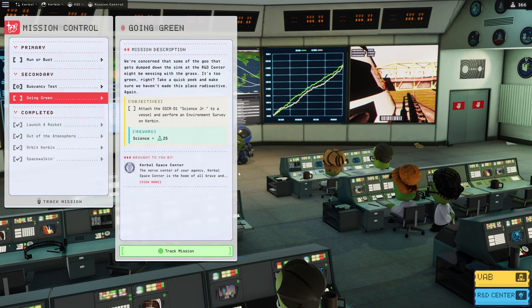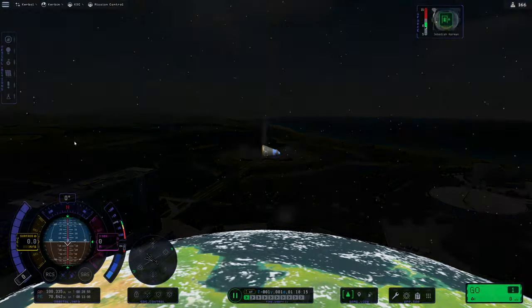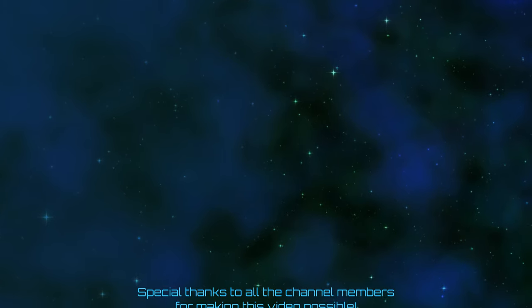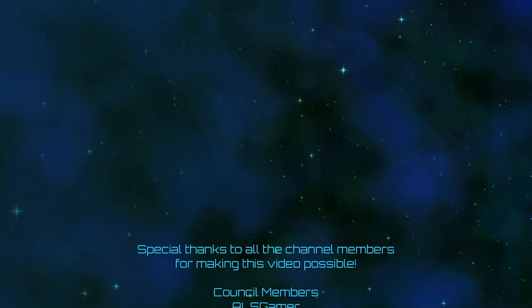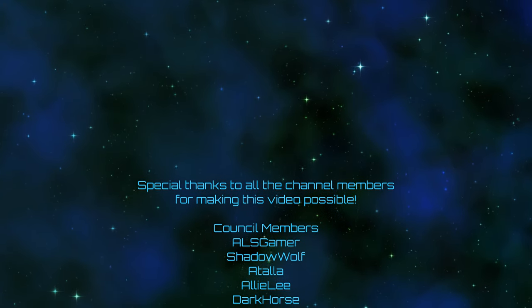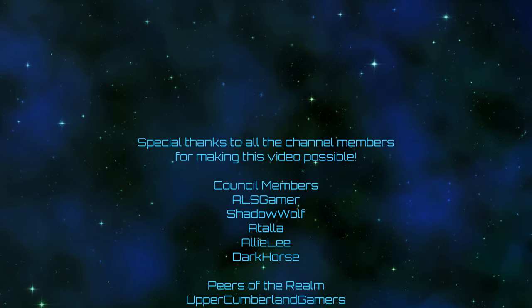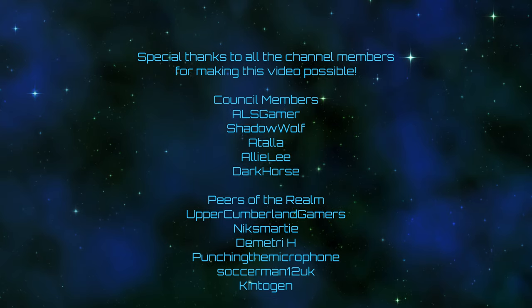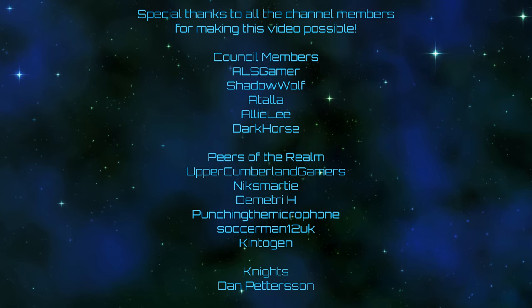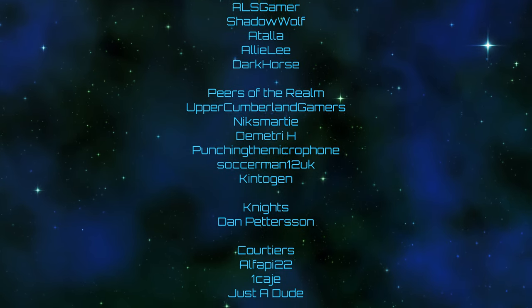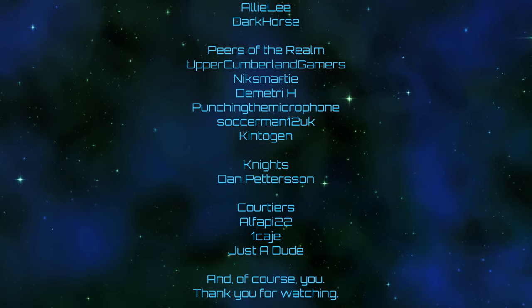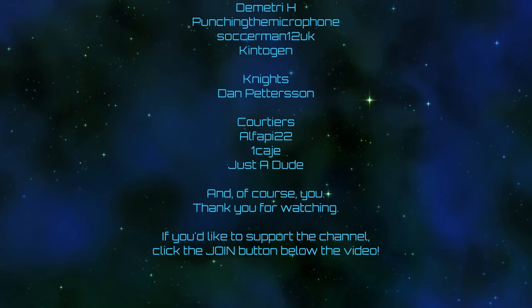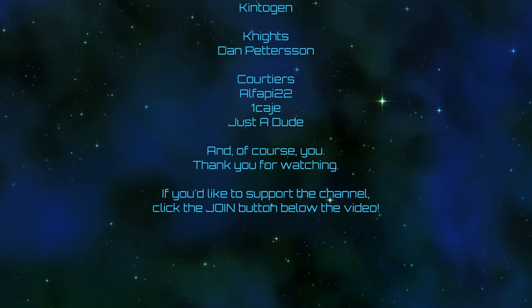Next episode, we are going to be returning Jebediah right on home. He's going to have to deorbit himself. But he's very capable of that. You can leave your offerings to the engagement gods in the form of likes, comments, subscribes, and bell ringings. And a very special thank you to all of the channel members for making this video possible. Including ALSGamer, ShadowWolf, Atala, Allie Lee, Dark Horse, Upper Cumberland Gamers, NyxMarty, Dimitri H, Punching the Microphone, Sockerman12UK, Kentogan, and all the rest. And of course, you. Thank you for watching. If you'd like to support the channel, you can click the join button down below the video. And as always, I will see you all next time.